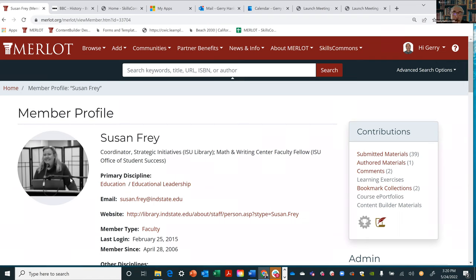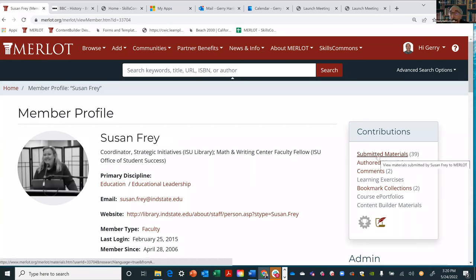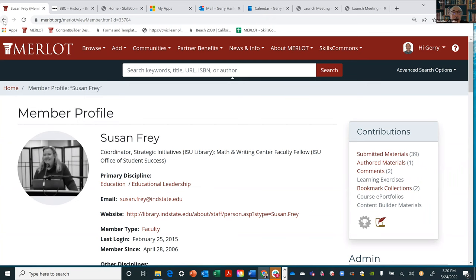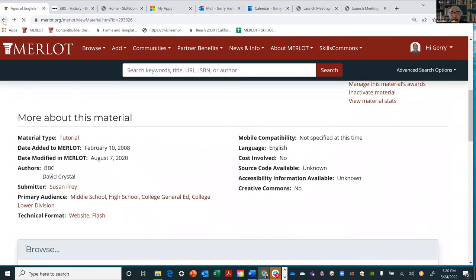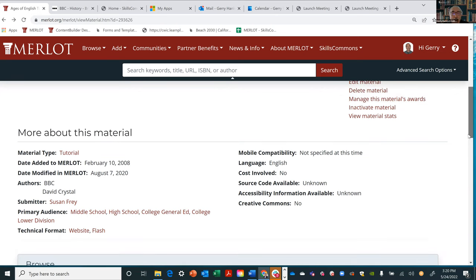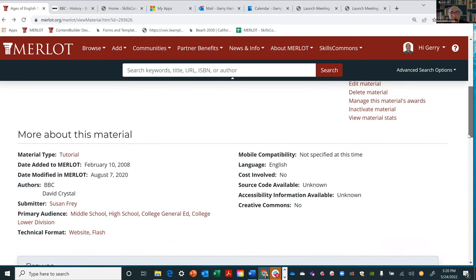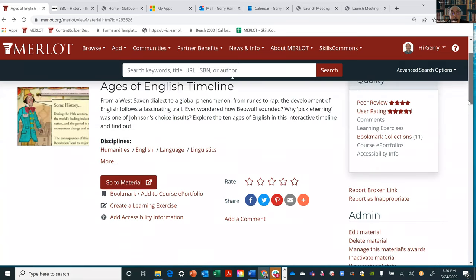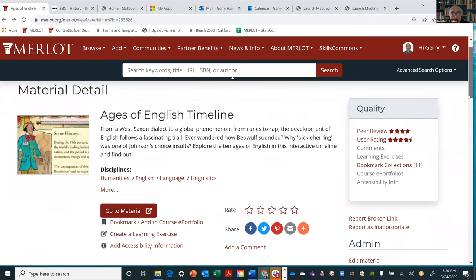The stuff in here gets created by members of the education community who have found things and said, "Let me make it easier for other people to find." She's submitted 39 other materials, authored something, written comments, and has bookmark collections. Merlot is a community of educators working together to share resources. When you create things or find things you want to share, you can add them as well.